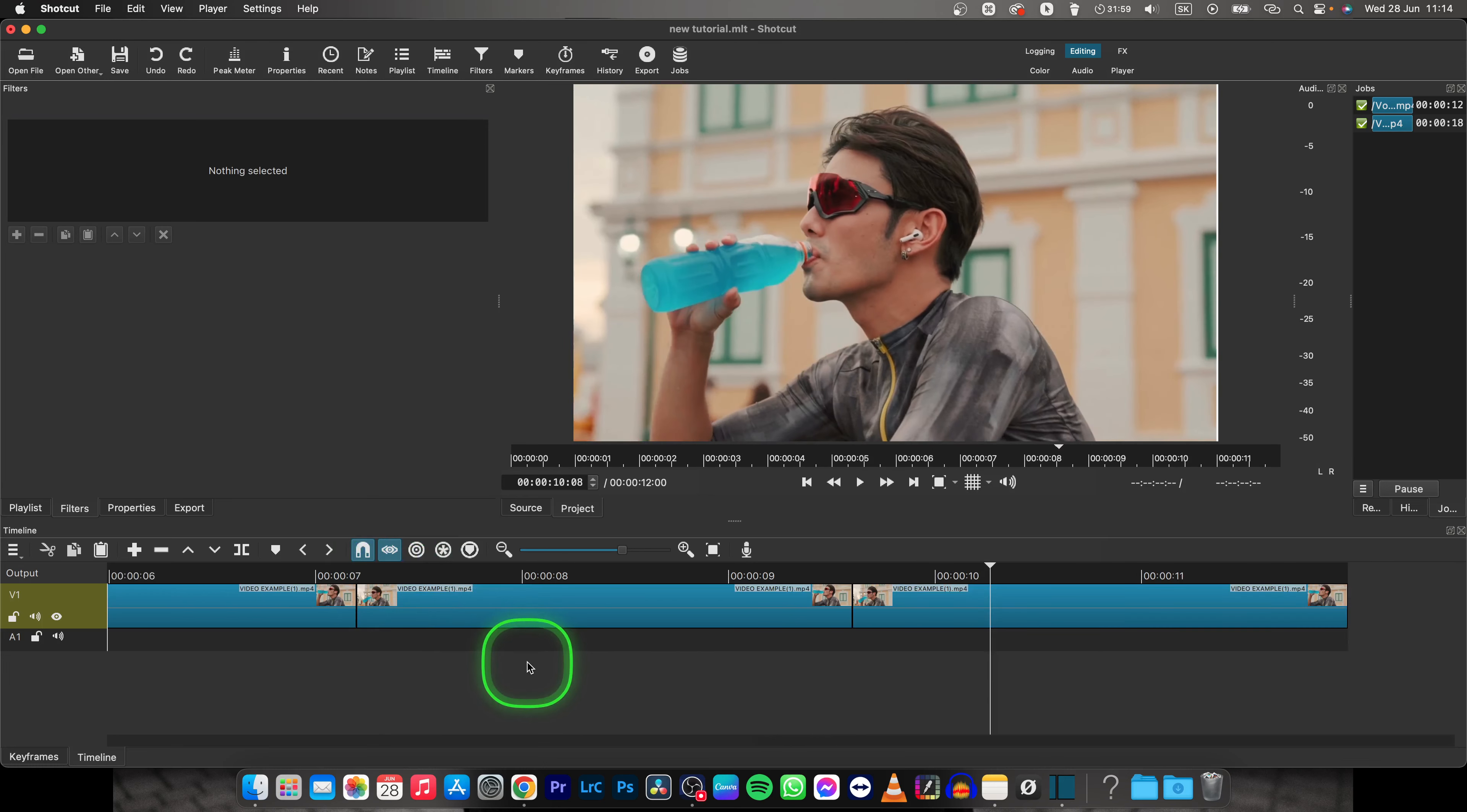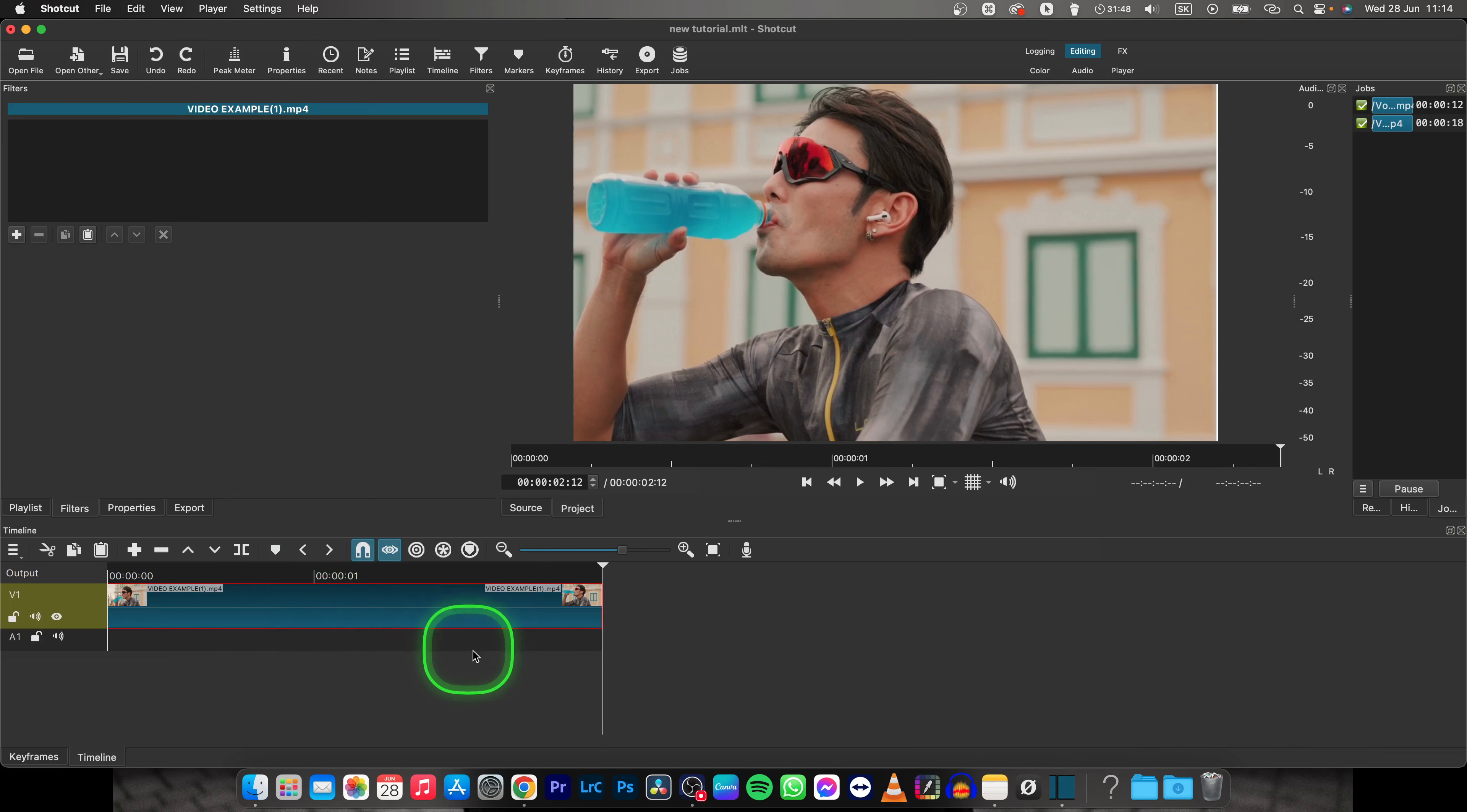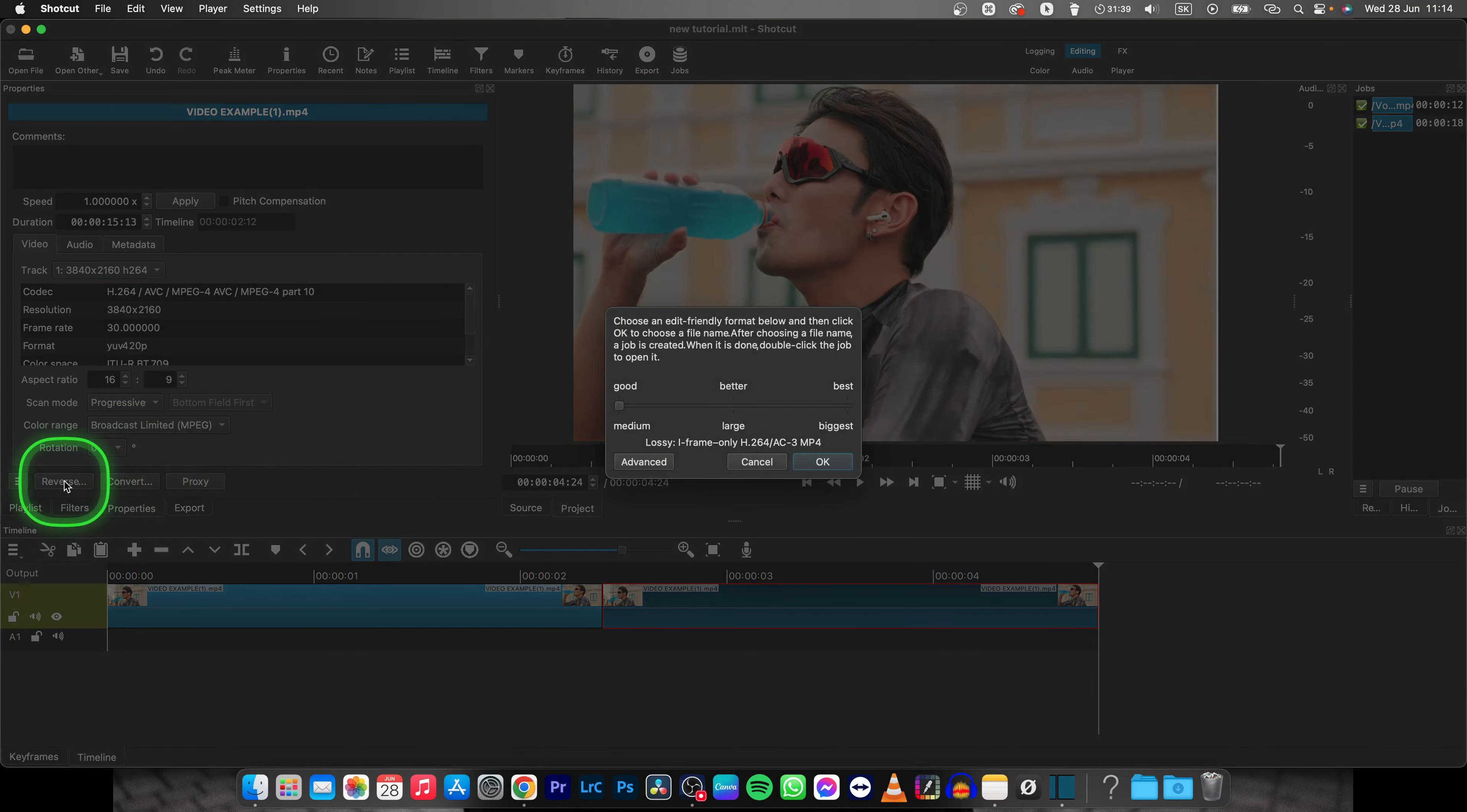I will command Z so I can show you another loop, which is basically how to loop it in reverse. So this is done just by copying this first one, pasting it, and now select this clip, go over to properties, and click this reverse button.